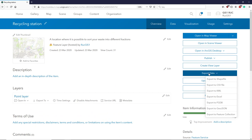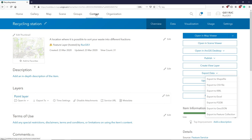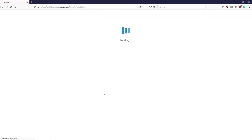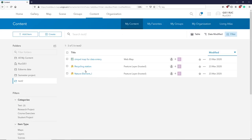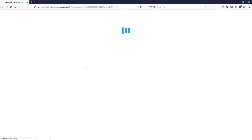So from our content, where we had all our different layers, we choose our feature layer.